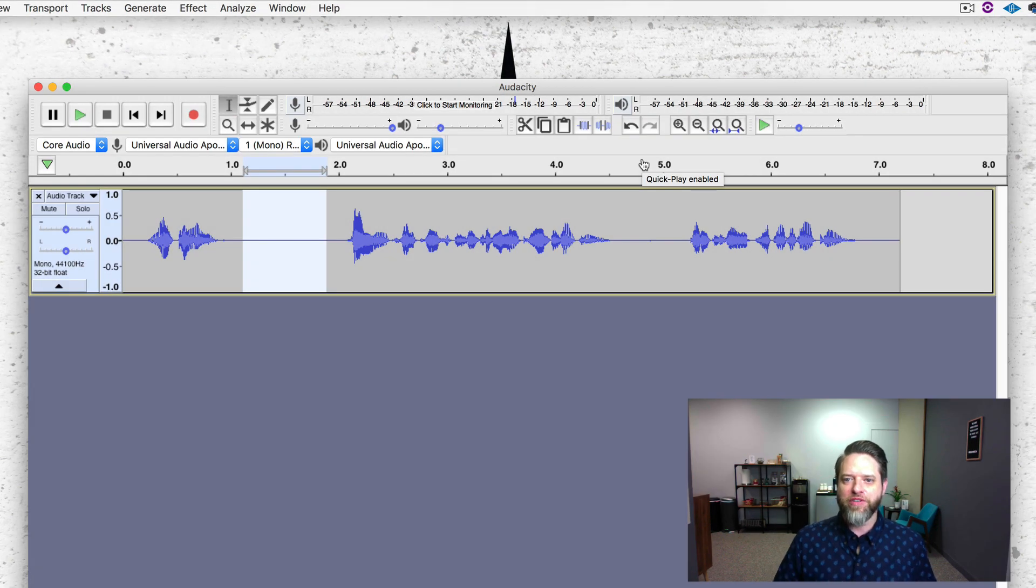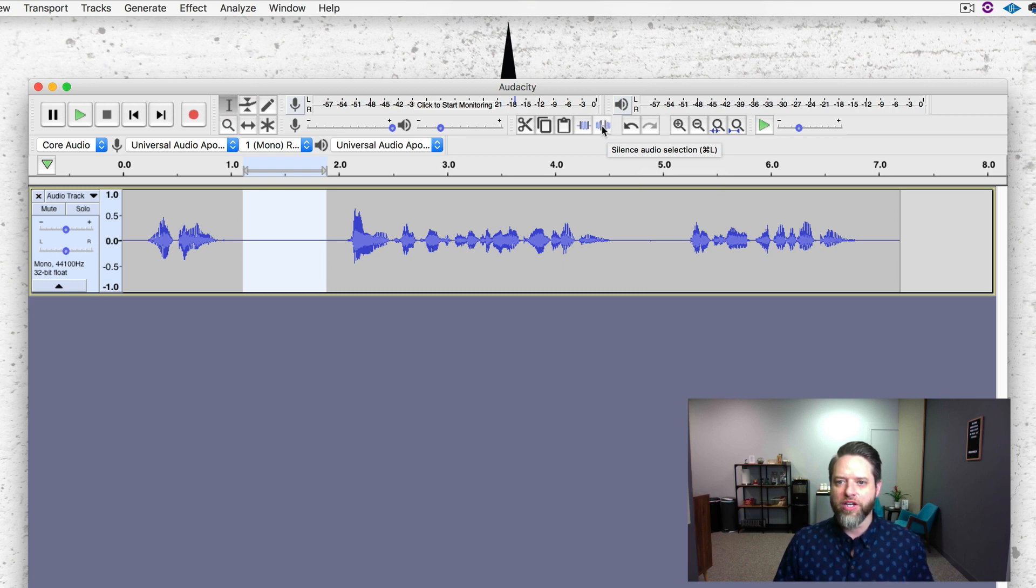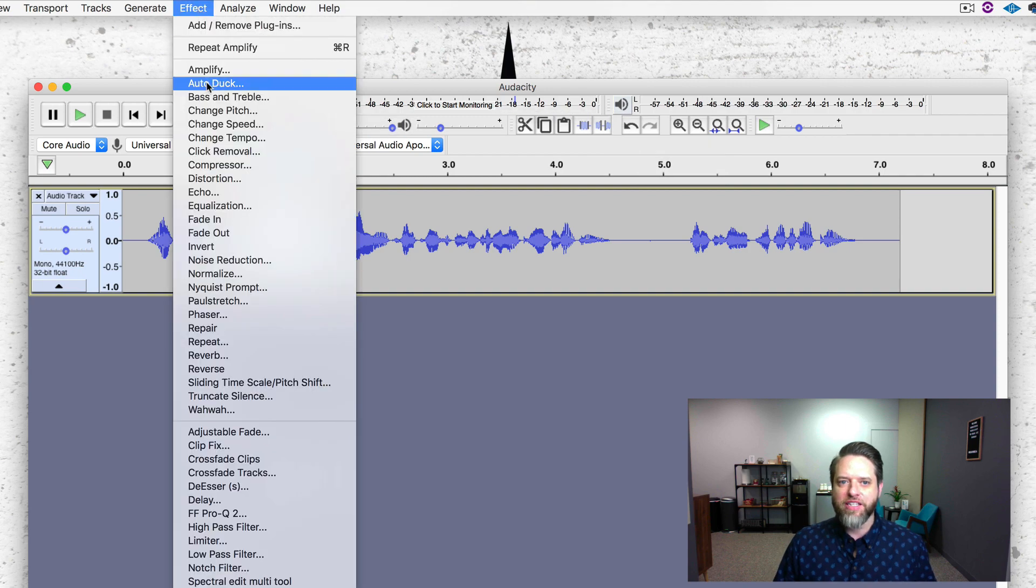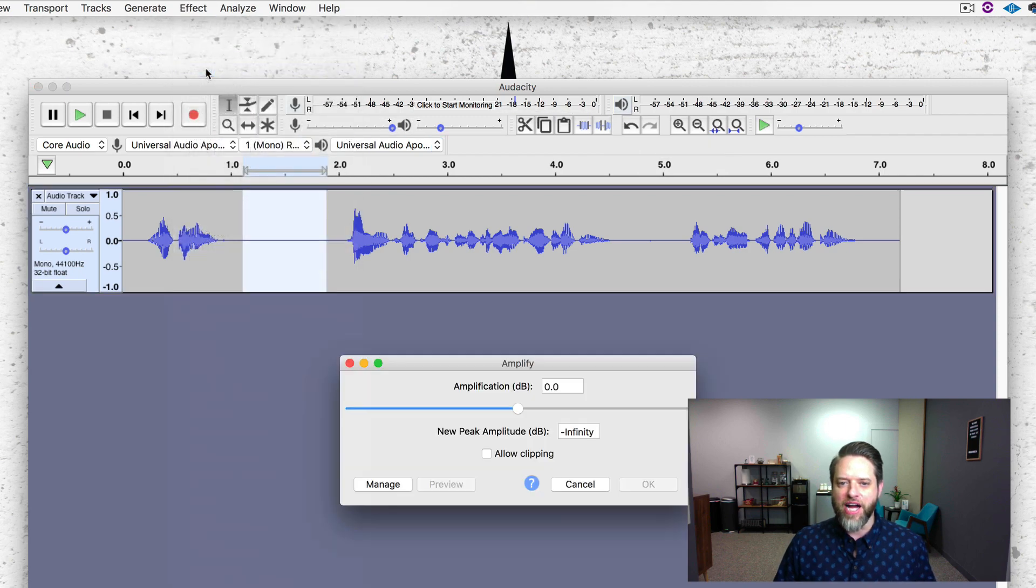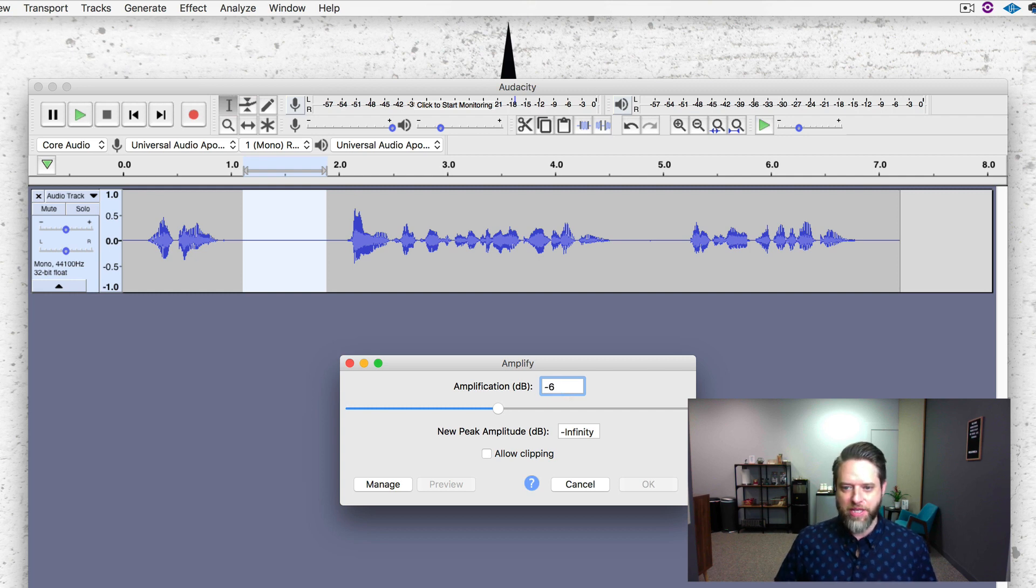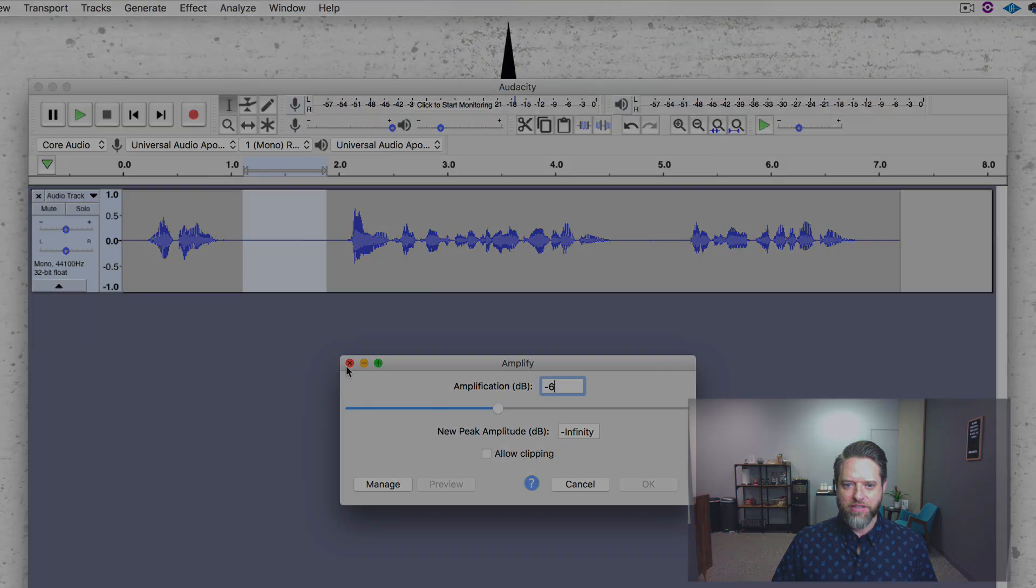So real quick review. Let's go over the two ways. There's silence audio selection, which is right here in the toolbar. Or Command L. Or there's also Effect Amplify. And we just type in how much we want to. Minus 6 dB. Say OK. That will be it.